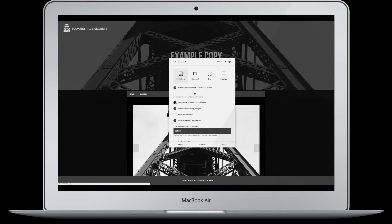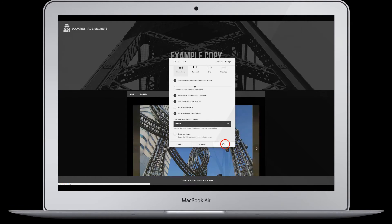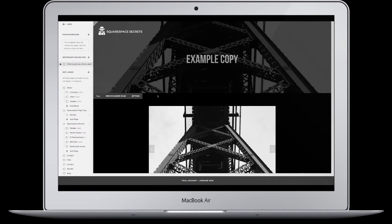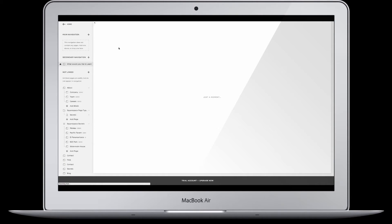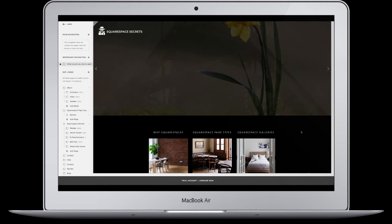You might decide you want to show arrows for the next and previous controls. You would leave thumbnails off and then show title and description set to bottom, and hit save. Once you save that element on the page, it appears that nothing has changed. Refresh your page and now you would see what the public would see, which is in fact a slideshow at the top, having replaced the single image.